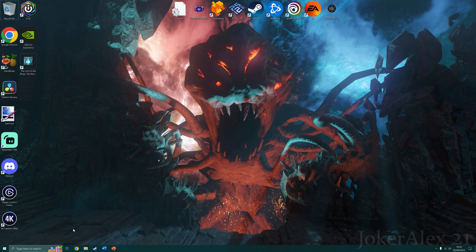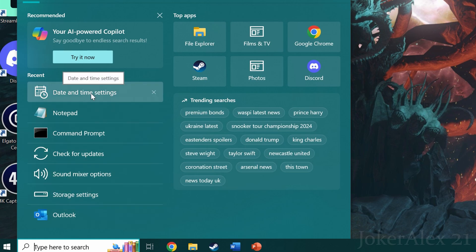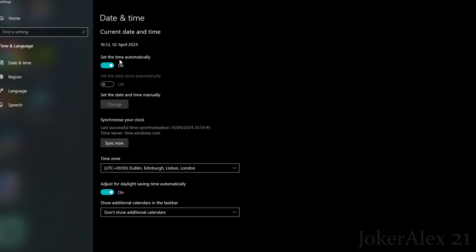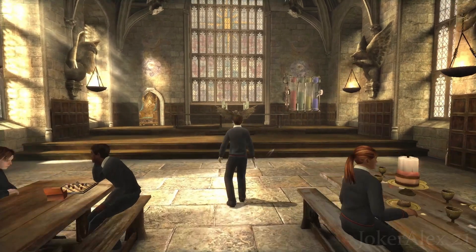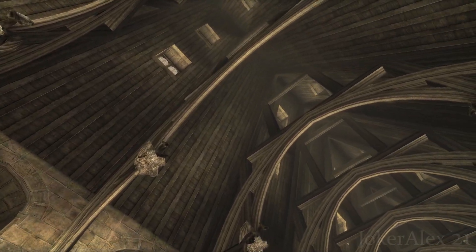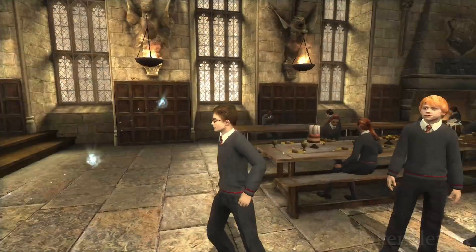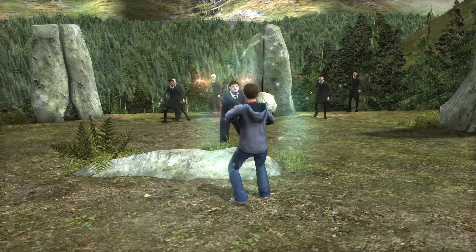For the second method, come down to the Start menu and type in date and time settings. Where it says set time automatically, untick that, then come down to set the time and date manually and click change. Change the date back to the 1st of January 2019 — this is when the certificate was still valid for this game. Click change to set that on your PC. Then open the autorun installer for Harry Potter and the Order of the Phoenix. Once the installer is in front of you, go back to date and time settings, re-enable set the time automatically, and carry on through the installer like normal.